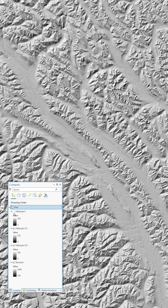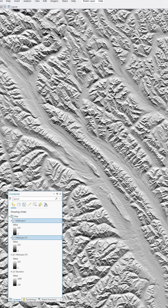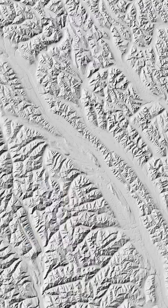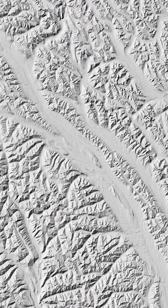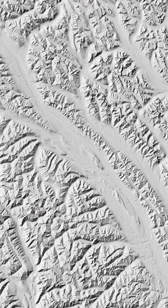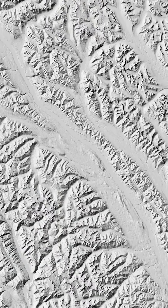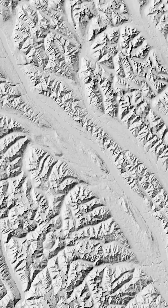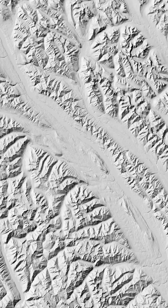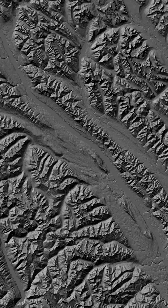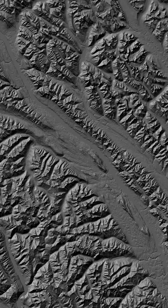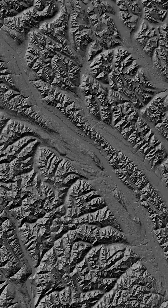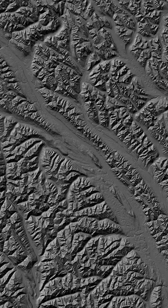I'll turn all these hillshade layers back on and blend them together using the soft light blend mode. Soft light combines the shadows and highlights of all three layers, so more terrain data is getting into our eyes. An alternative is the multiply blend mode, which only takes shadows into account, giving a darker result. It just depends on what your goal is for representing terrain — there's no wrong answer.